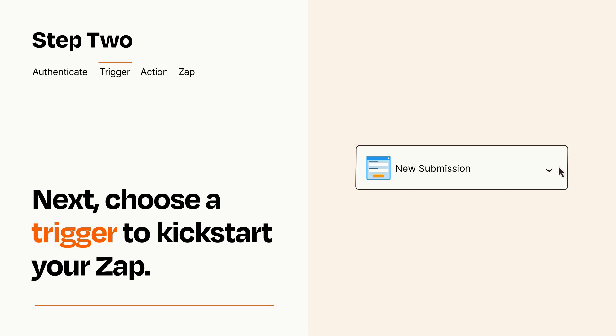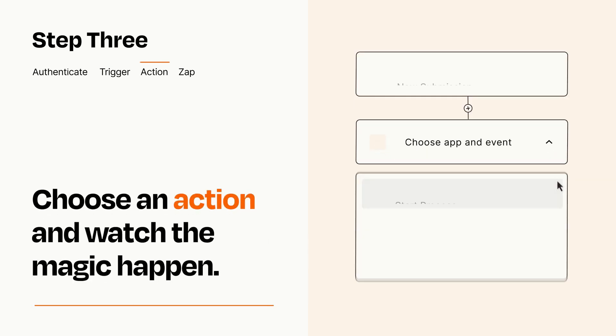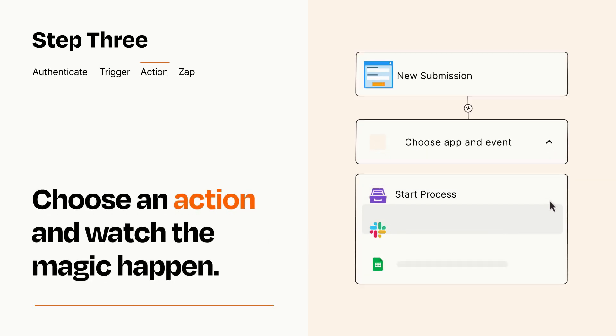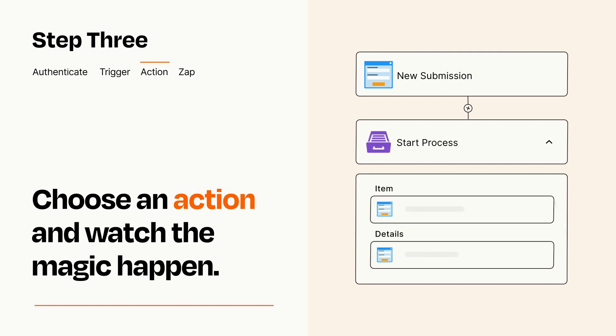This last part is where the magic happens. Choose the action you want to happen in your target app. You'll see a bunch of fields where you can specify the details of your Zap. You can type free form text or pull data in from your trigger step as needed.